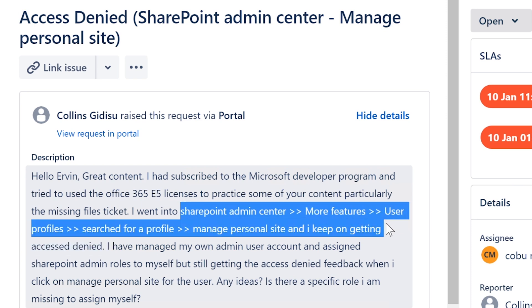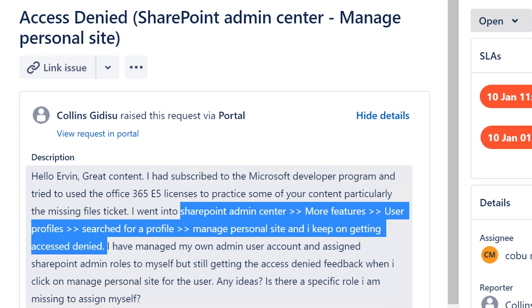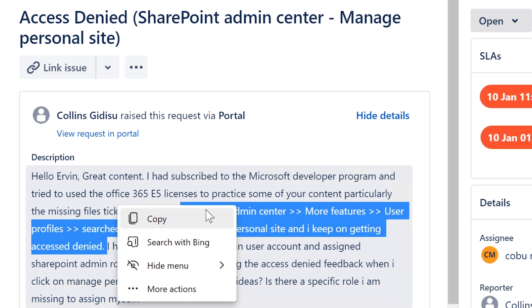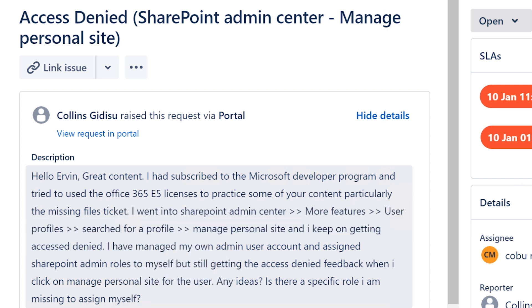files that somebody might have accidentally deleted or something like that. You will get a ticket that says I'm missing a file. We've done a ticket on this.